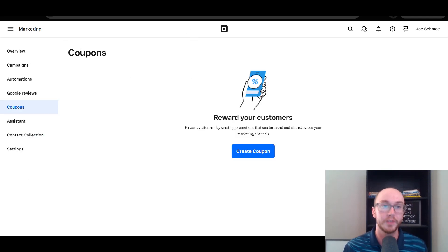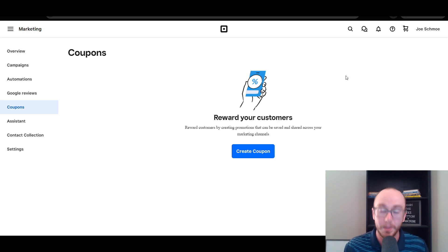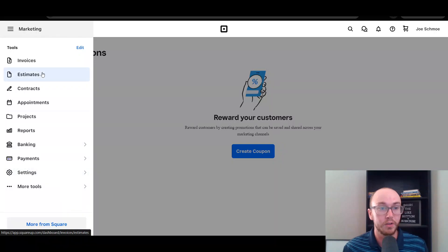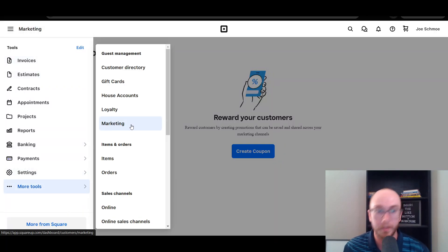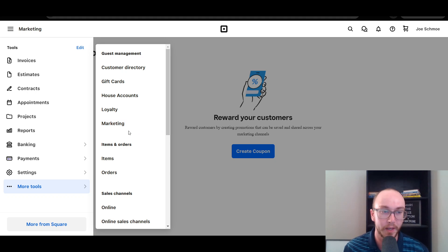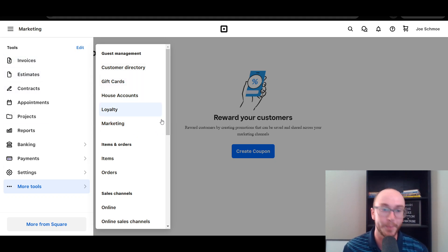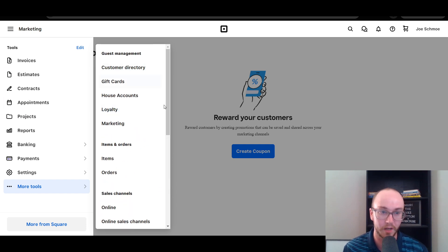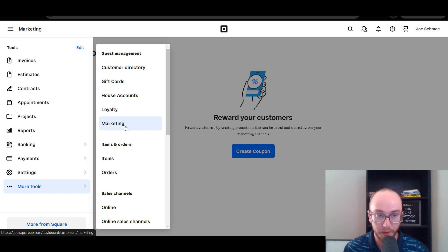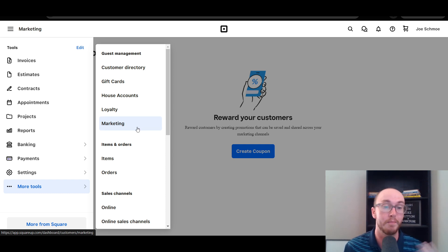So first, with coupons — the way to get to this part, of course, you do want to be signed into your Square account. Once you're signed into your Square account, you're going to come over here to the left-hand side and go to Marketing. Now, this may be underneath More Tools and then Marketing. You're going to want to make sure you go to the Marketing tab depending on how your Square tools are set up. These might be in a slightly different order depending on what your Square account is set up with. But navigate over and get to the Marketing section — this should be under Dashboard, Customers, and Marketing.